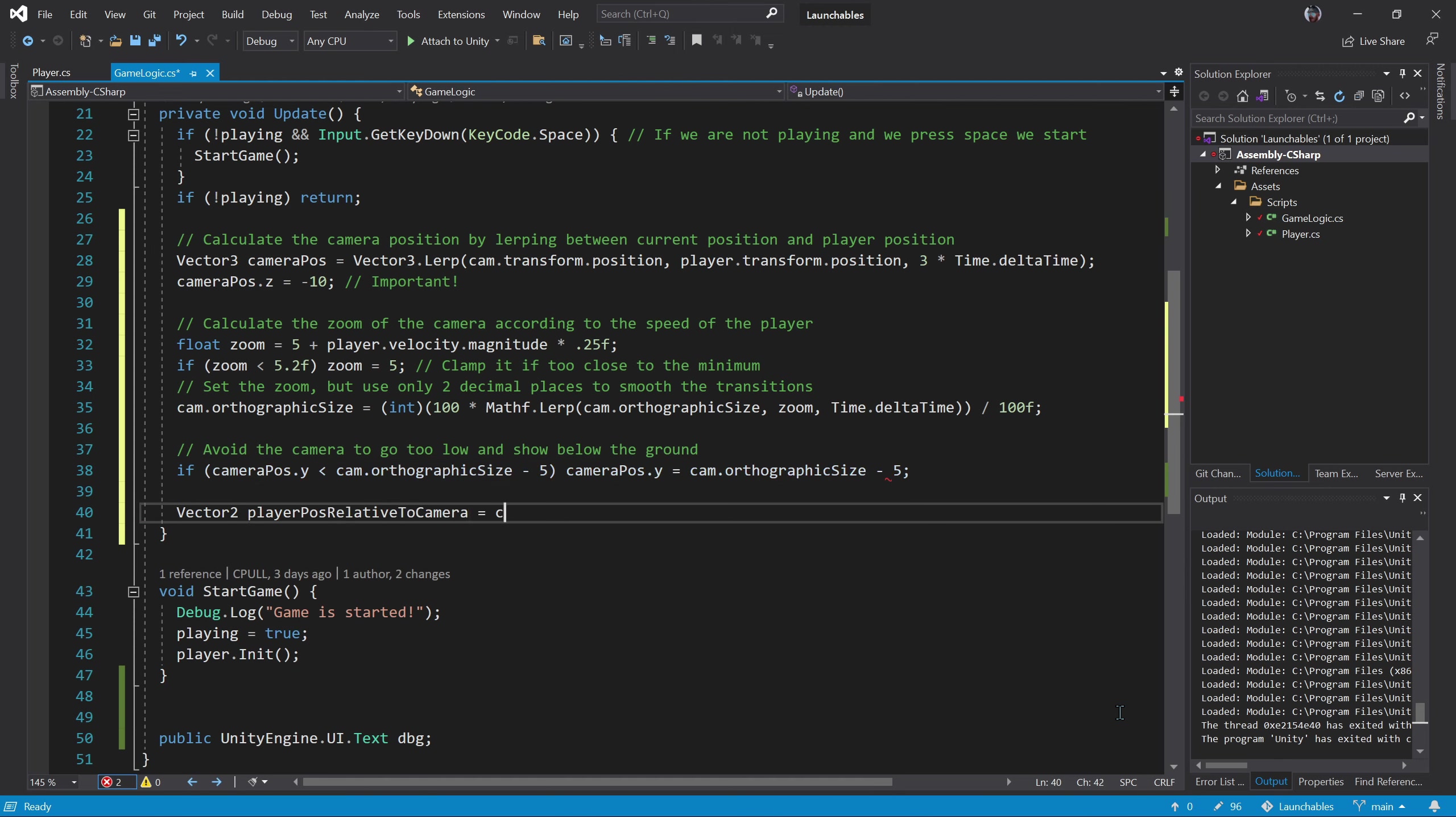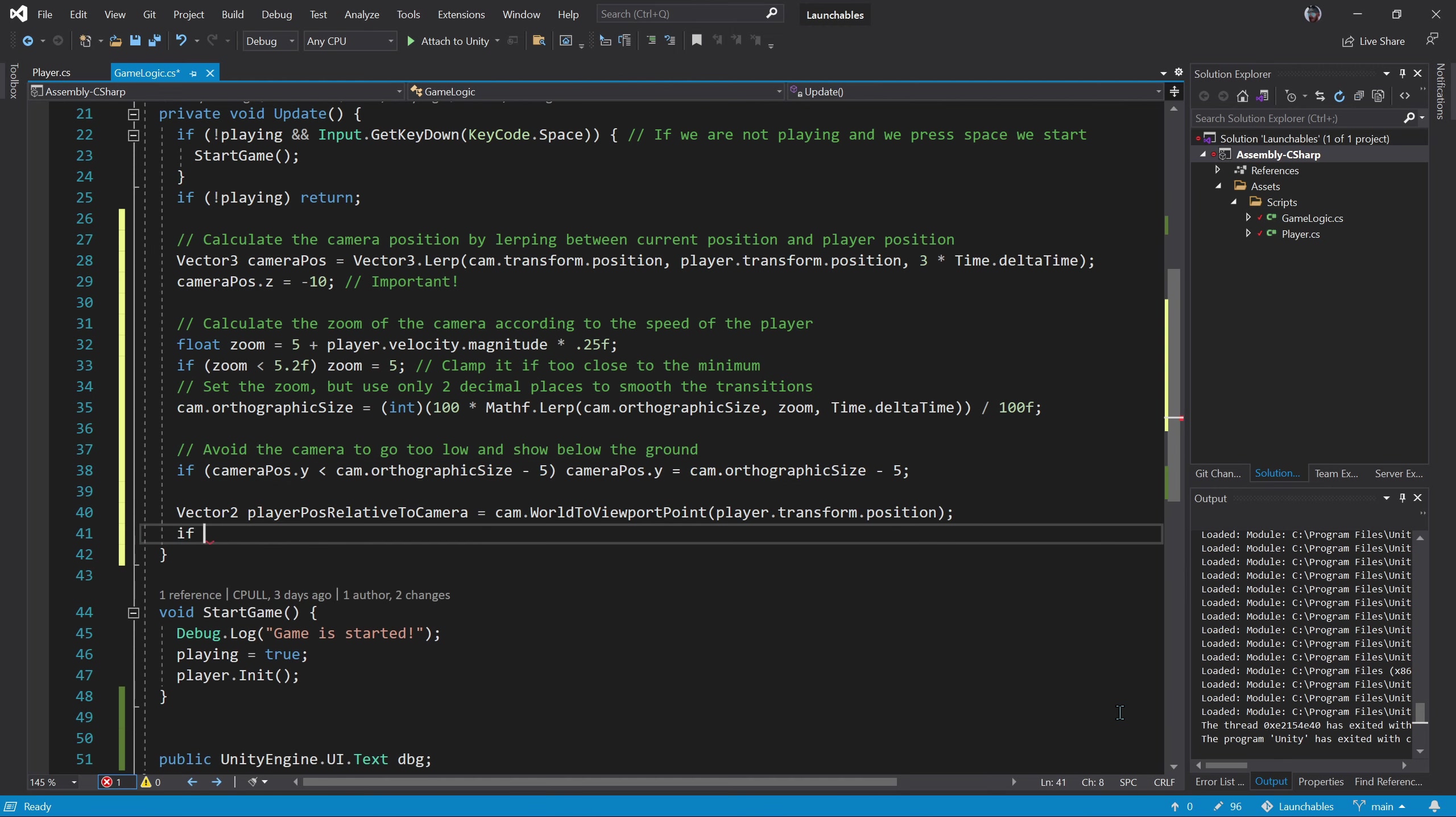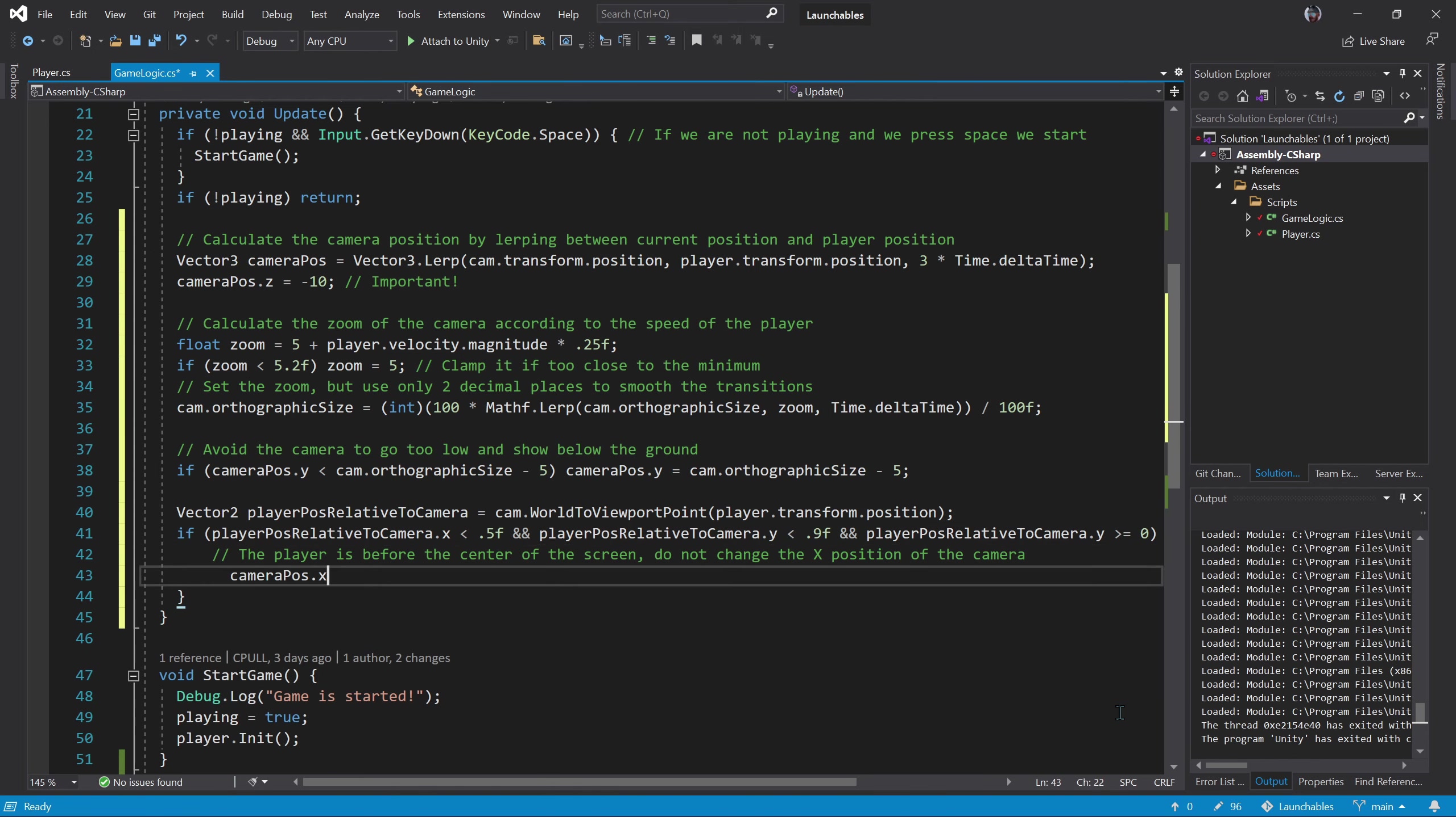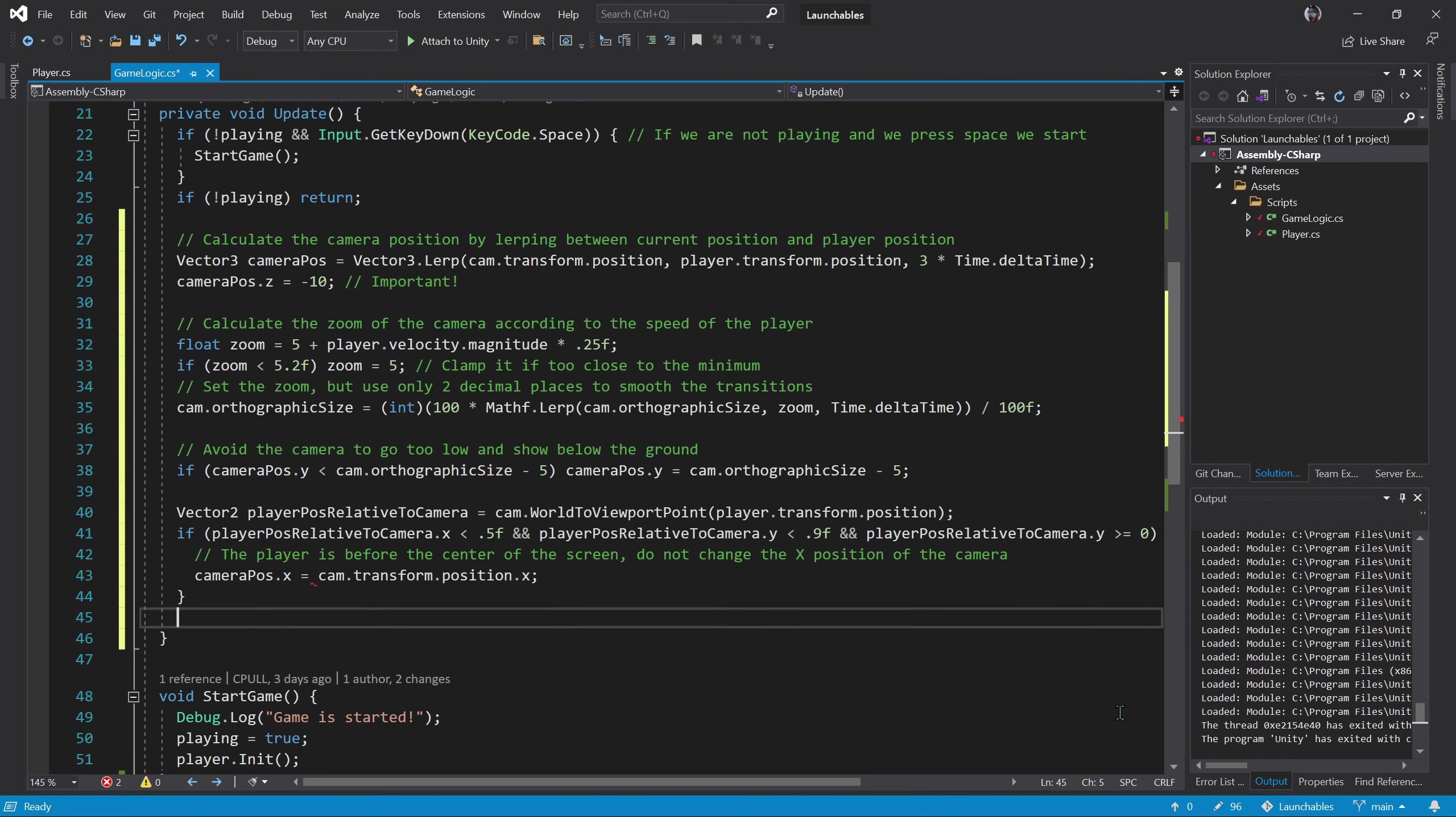We can use the previous formula to stop the camera going off the screen. We check if the player is in the safe zone. That is the left part of the screen and inside the visible vertical space. In that case we do not move the camera horizontally.